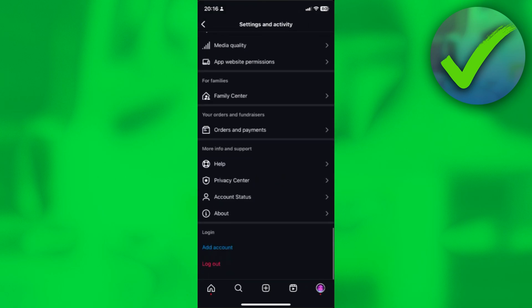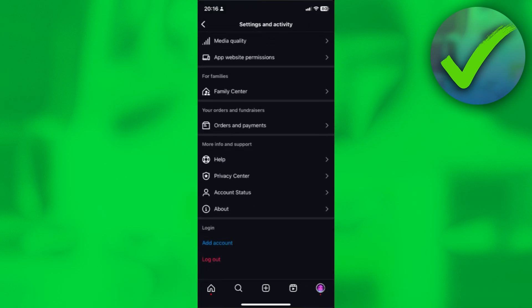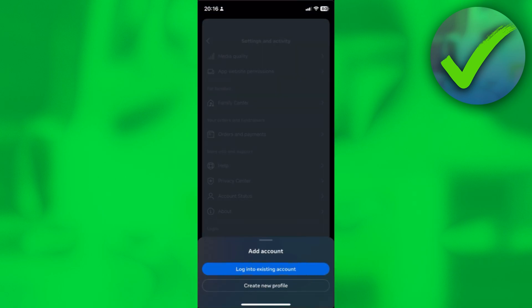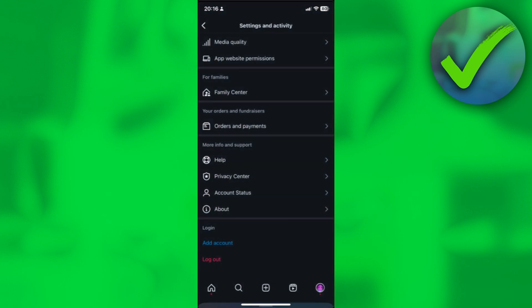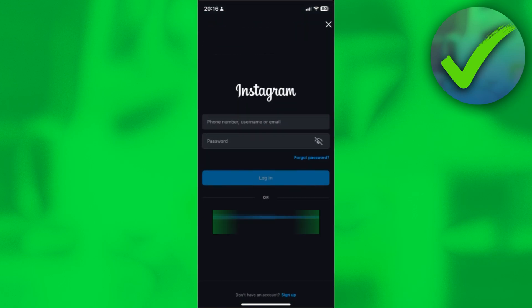scroll down until you see add account. So just click on add account right there. And then just click on login into existing account.